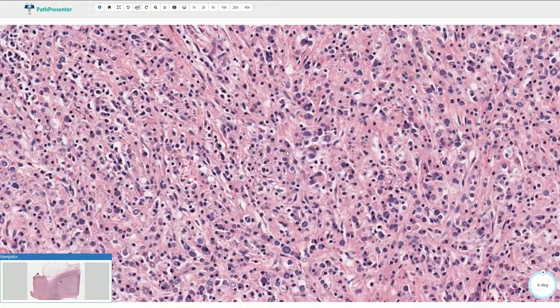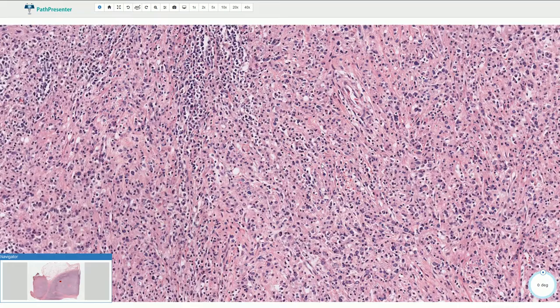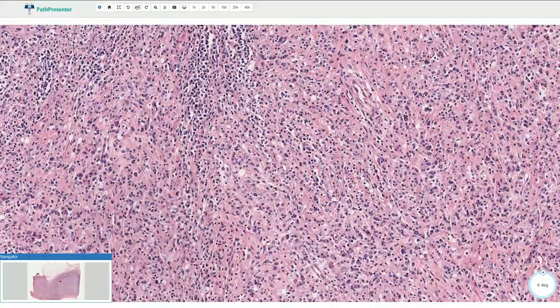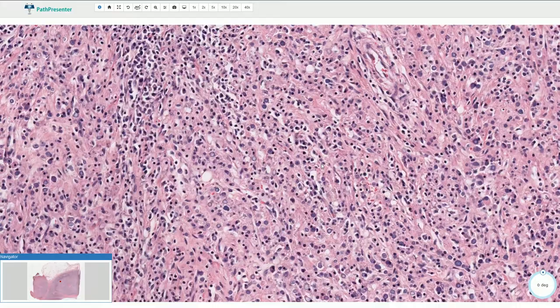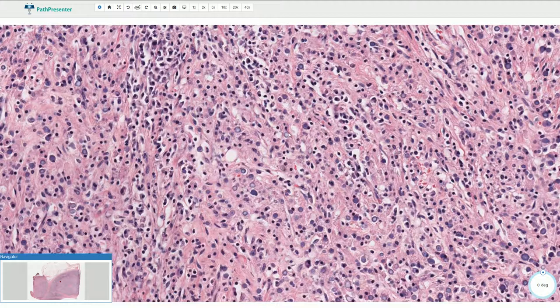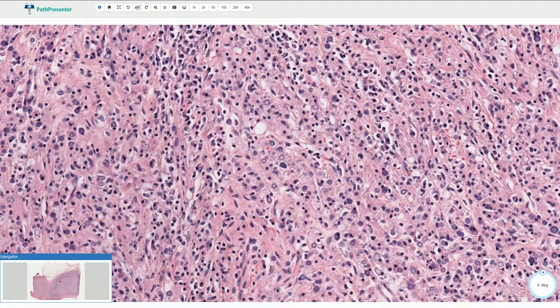The accumulation of these macrophages then creates a mass. Sometimes we can see a similar accumulation of these xanthomatous macrophages, however without calcifications and without these Michaelis-Guttmann bodies, and that would be called xanthogranulomatous pyelonephritis.